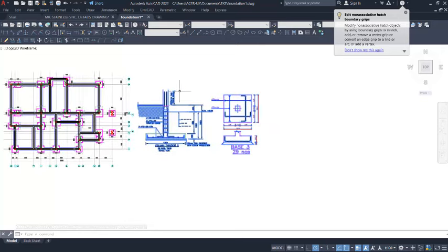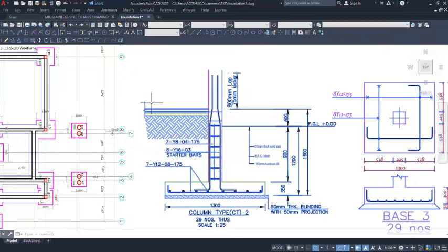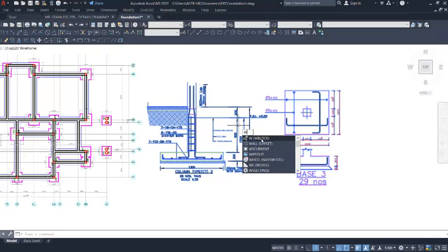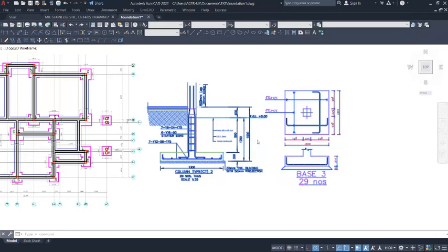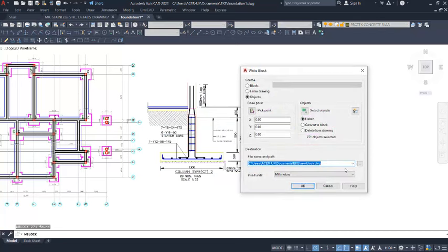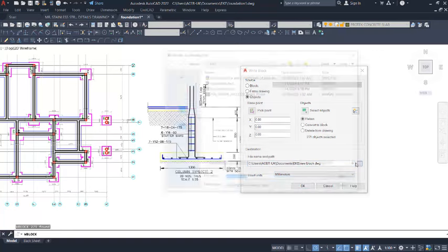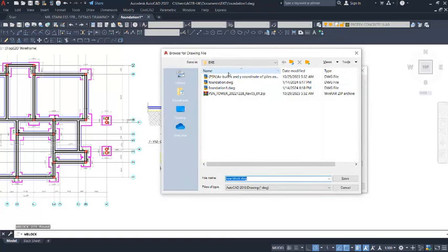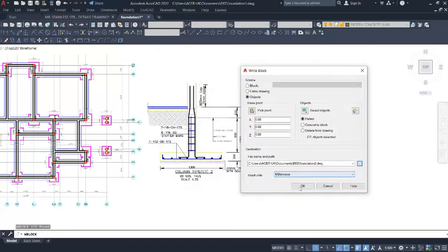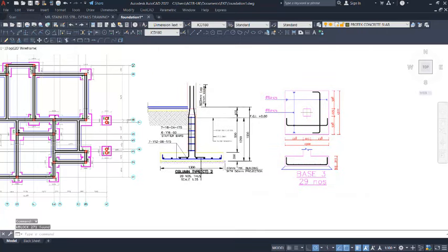Get these two details selected just like this. Press W on the keyboard, and then you can select the Write Block options in the dialog. The exact unit is millimeters. Click on the desired dotting provisions, and then you will be able to save this. I will save it as 'Foundation' and then change here to 2. I will click on save. That has been saved successfully.